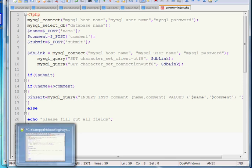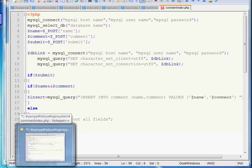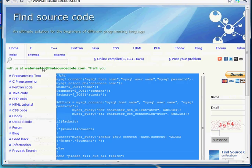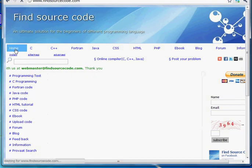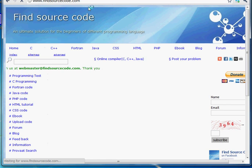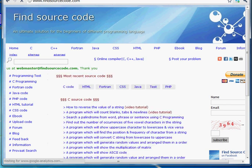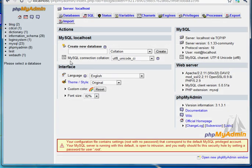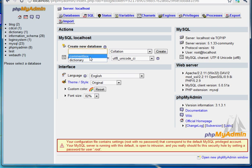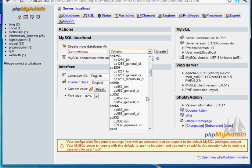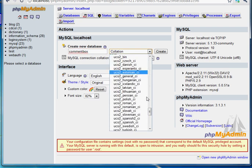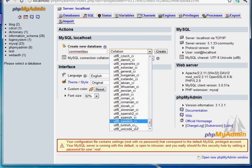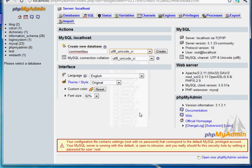So our first step has been done. And the second step is creating a database for our comment box. So go to phpMyAdmin. Then create a database. I am creating a database naming as comment box. The collation is utf-8 underscore unicode underscore ci. And the MySQL connection collation is also same. Create.